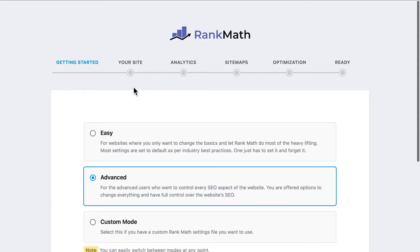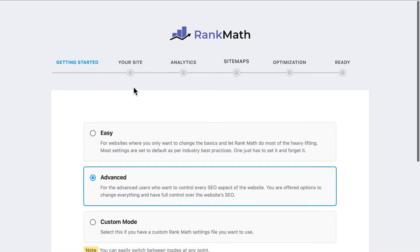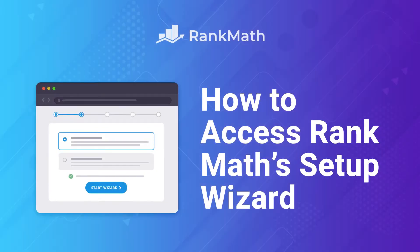Rank Math Setup Wizard takes you through the SEO essentials, filling out the basic information for search engines, connecting to Google services, setting up the sitemap, and the defaults for some SEO settings. This tool appears as soon as you install and activate the plugin, but there are two easy ways to access it later.